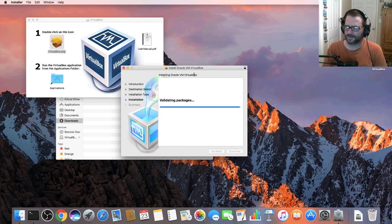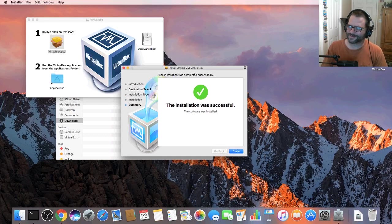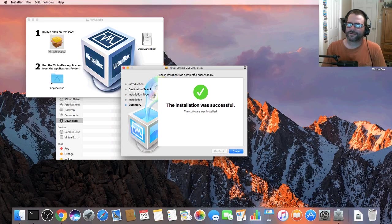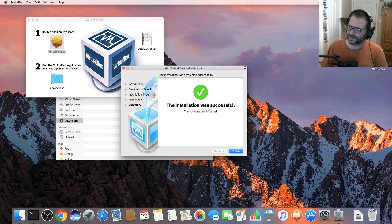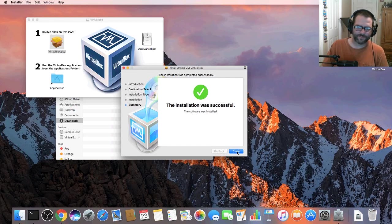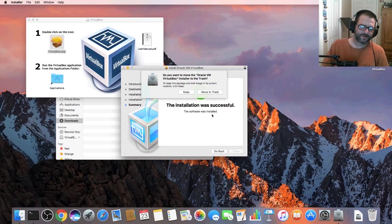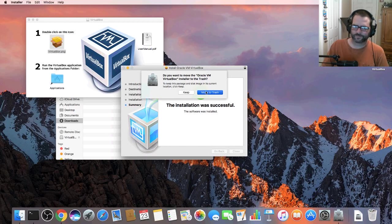This isn't my main Mac desktop but for this video it will suffice. Our installation was successful, good job everybody. We can go ahead and move this to trash now.